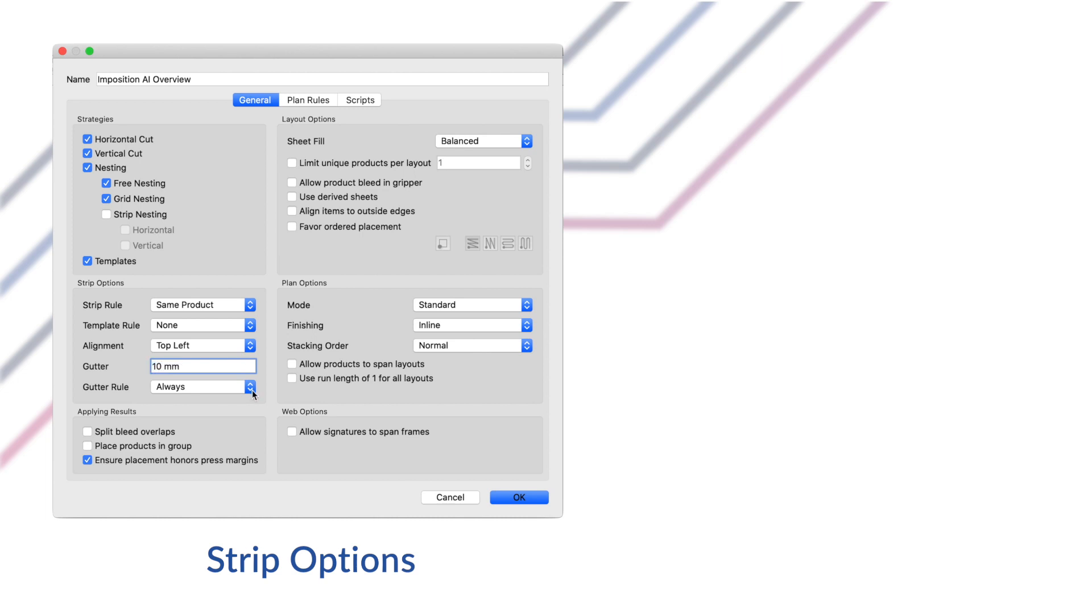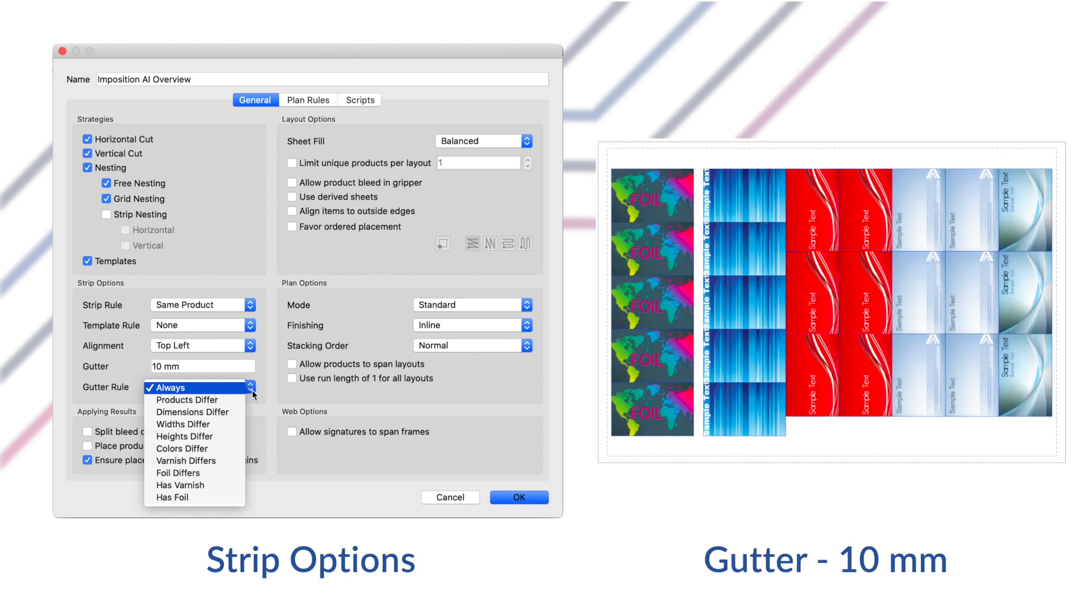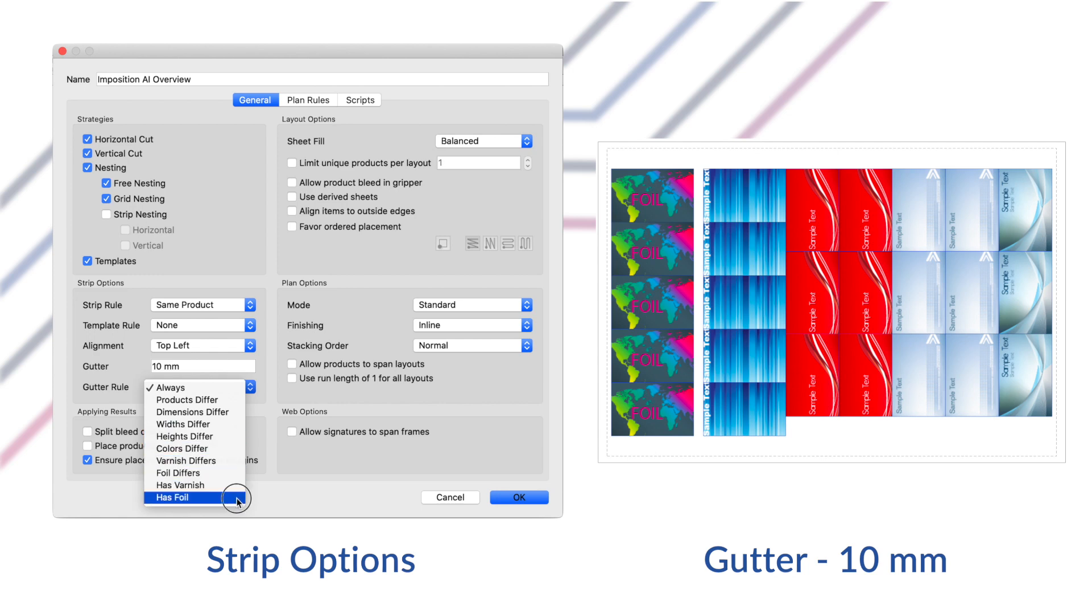The gutter setting allows you to define the amount of space to guarantee between strips of products on the sheet. Lastly the gutter rule allows you to choose when to apply the gutter space between two strips on the sheet. For example, if you always want 10 mm of space between strips containing foil and those that do not contain foil, then you can use the has foil rule.